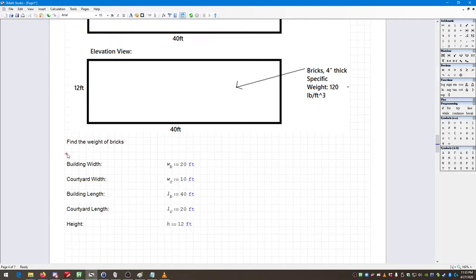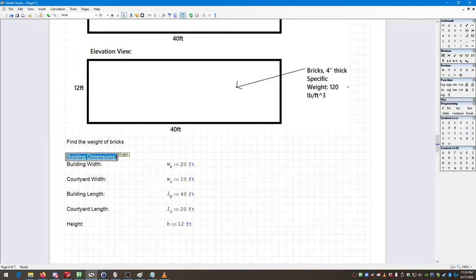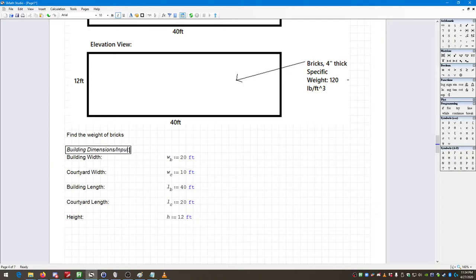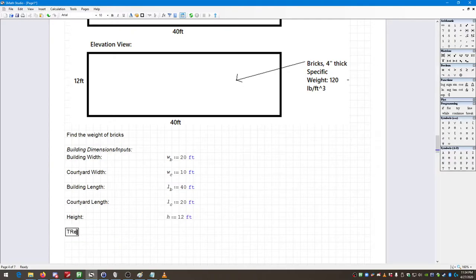I could put a section header — let's call this 'Building Dimensions / Inputs.' I can make it bold, underline, or italic using standard text options. This section is where all of the basic building inputs will be stored. I also want to add a text box for brick thickness — 'Brick Thickness' — calling it T sub B, equal to four inches.